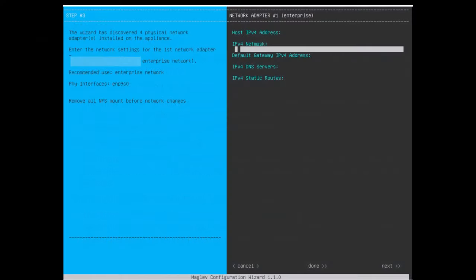Each of these interfaces can be configured in the Maglev configuration wizard with an IP address, subnet mask, a default gateway, DNS servers, and one or more static routes. The configuration wizard is accessible either during the initial installation or by later connecting to the CIMC KVM and running the sudo maglev config update command.